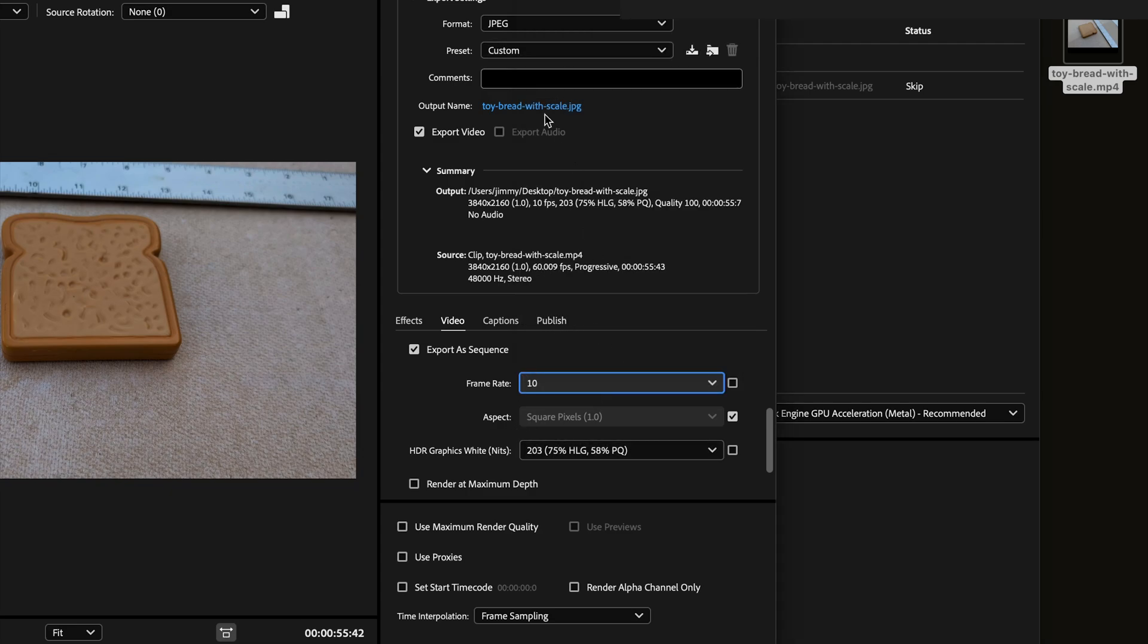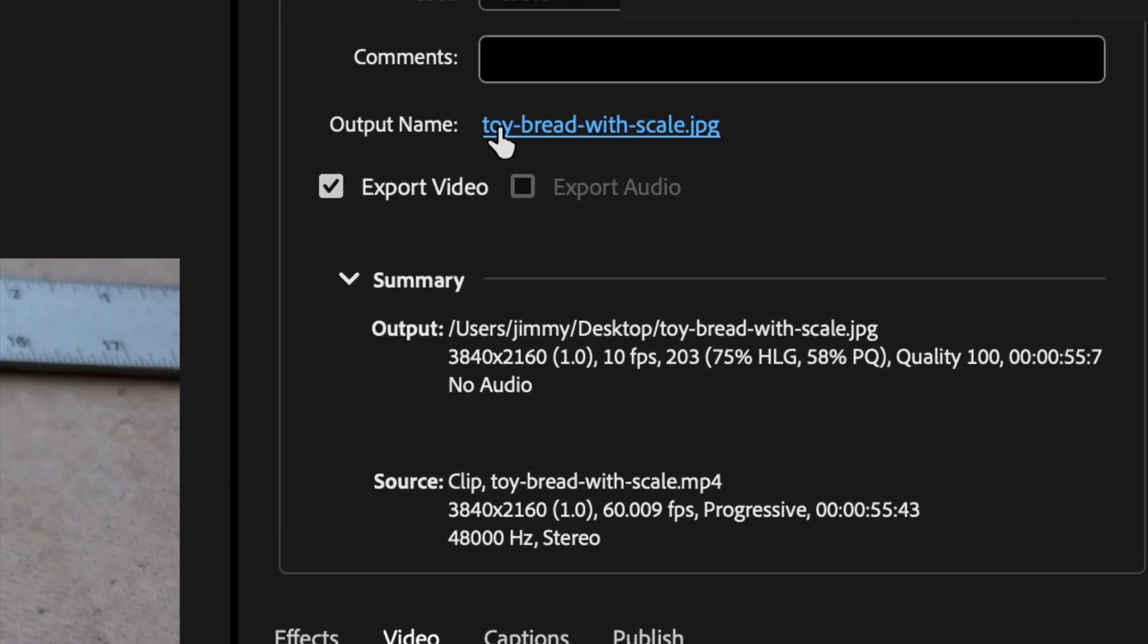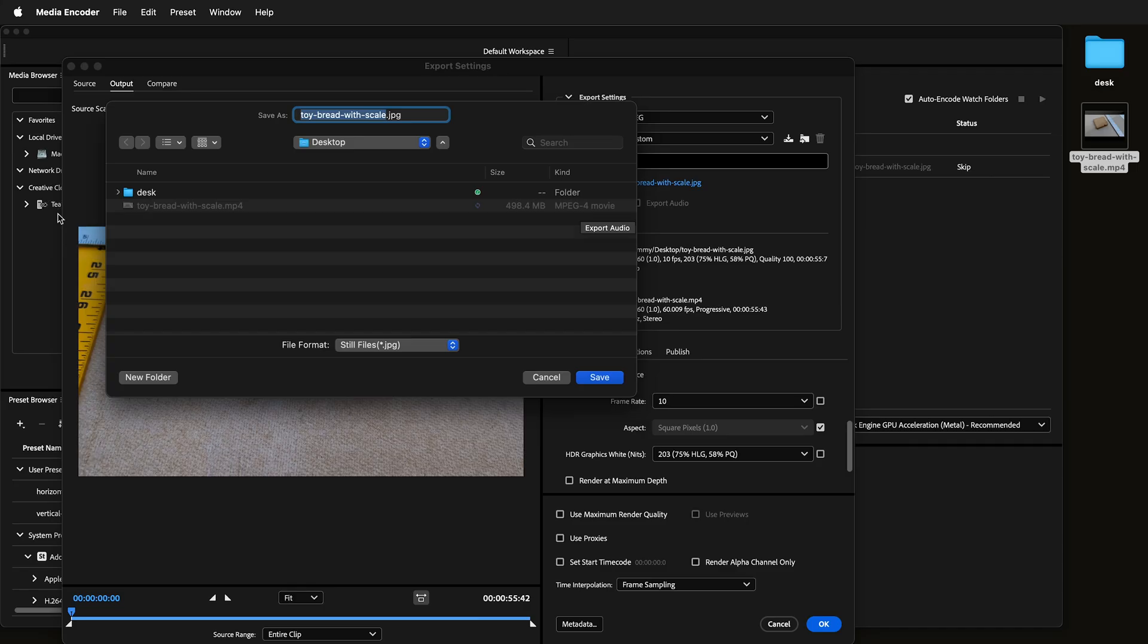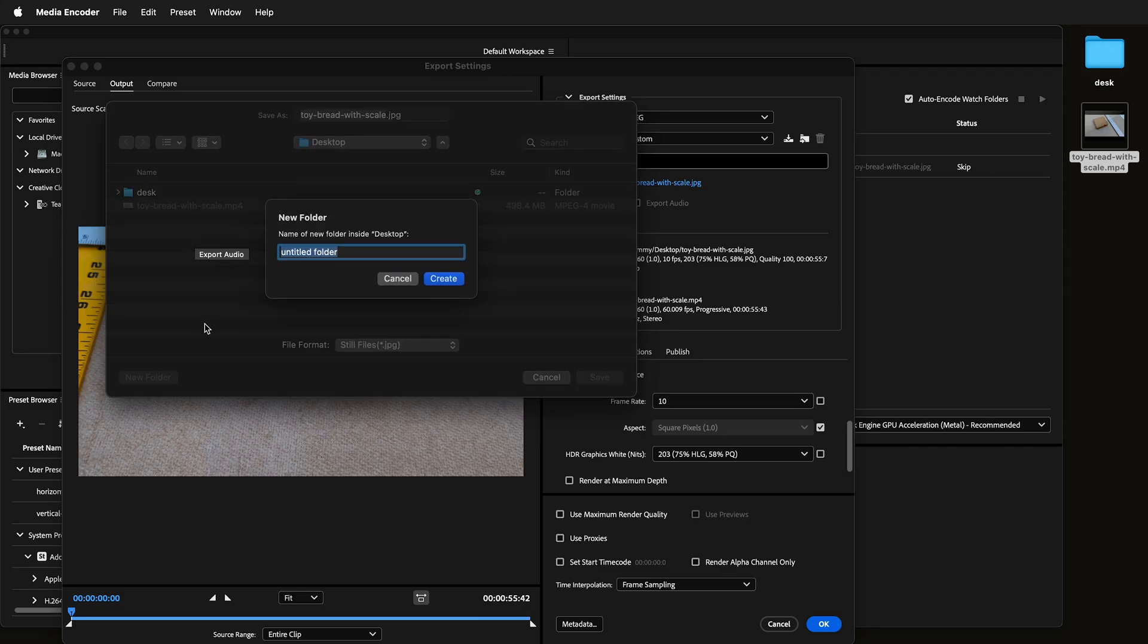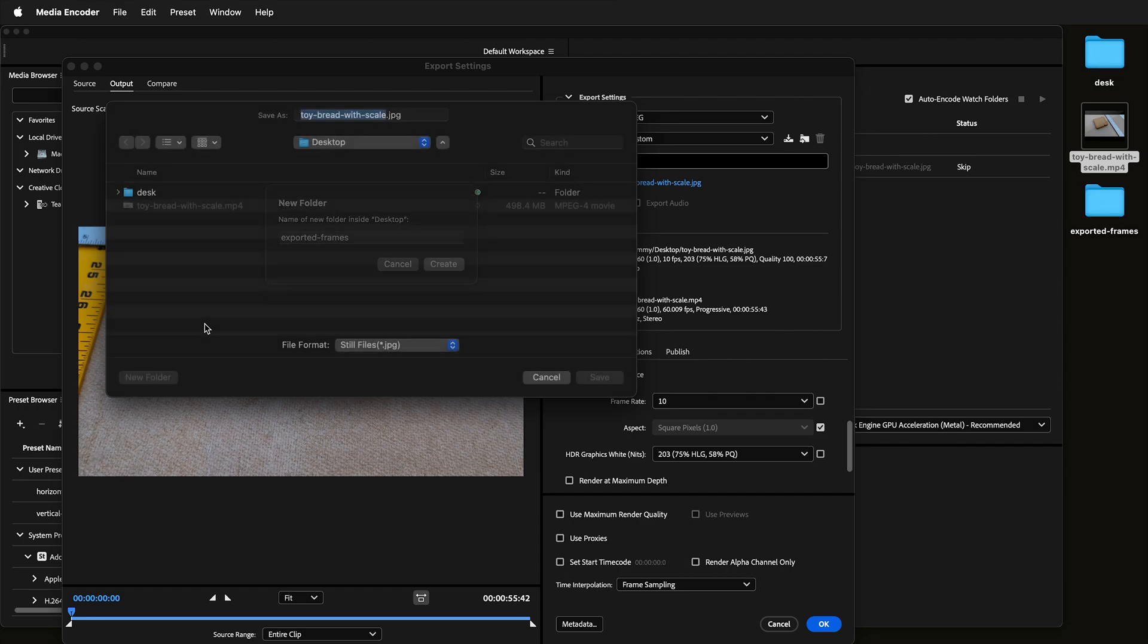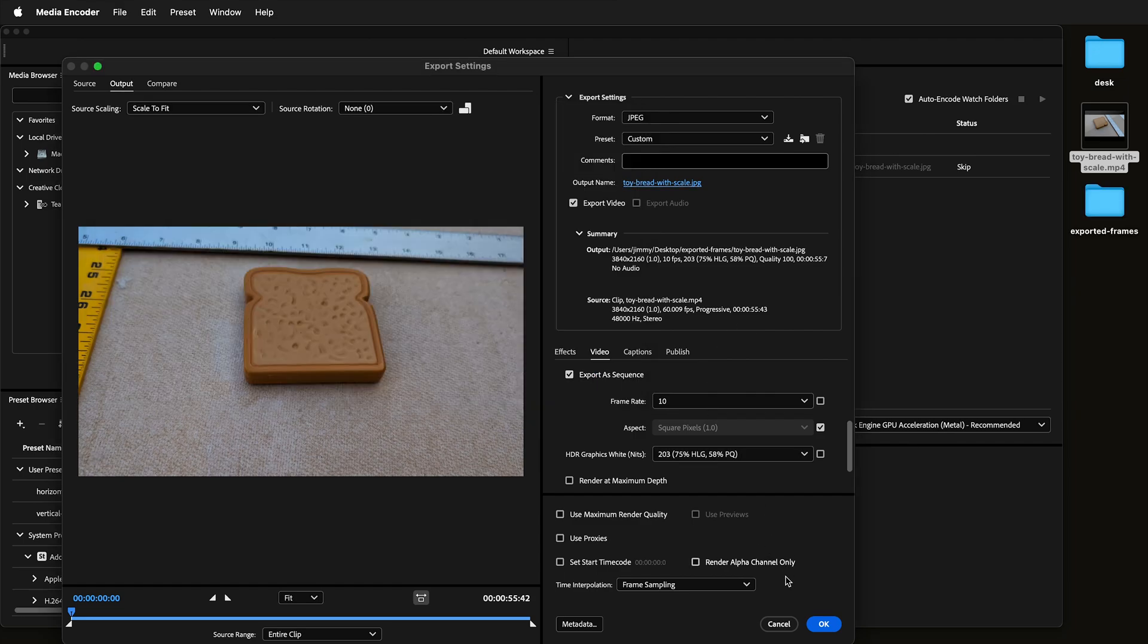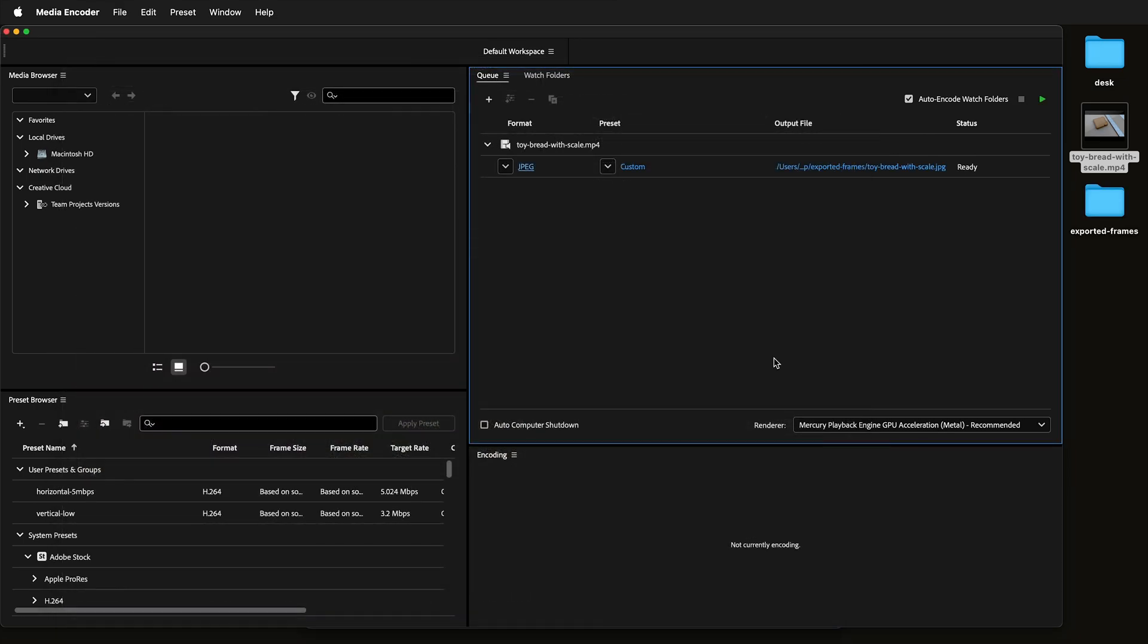Then you just need to pick where you're going to save them. So here I'll select the folder, I can make a new folder, exported frames, save, click OK.